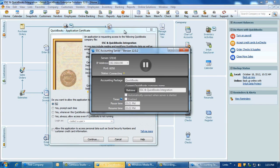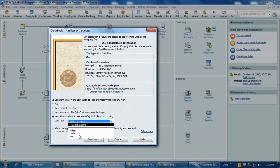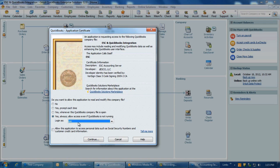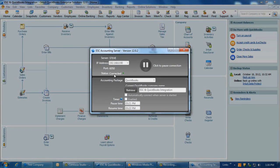The accounting server will once again automatically tie into the open QuickBooks company and display the QuickBooks Application Certificate window. This is the screen that allows ESC to post data over to QuickBooks. In the 'Do you want to allow this application to read and modify this company file' area, select 'Yes, Always — Allow access even if QuickBooks is not running.' The Login As field will become available; using the drop-down arrow, select the ESC or other designated user. Place a checkmark in 'Allow this application to access personal data such as social security numbers and credit card information.' Click Continue, then Done. The accounting server should now display as connected once again.